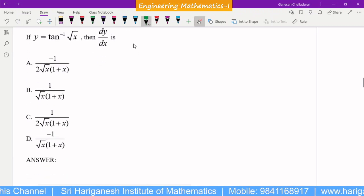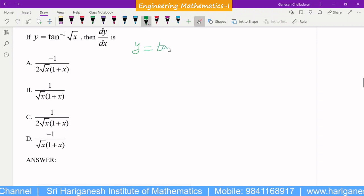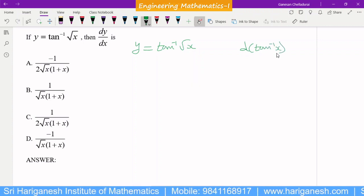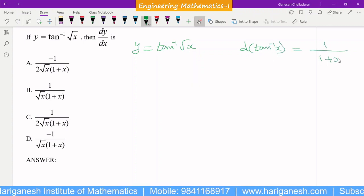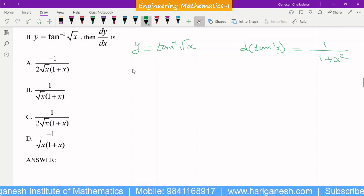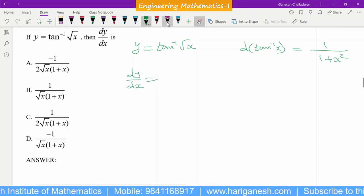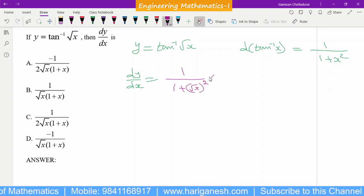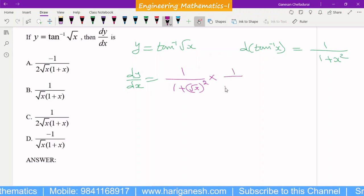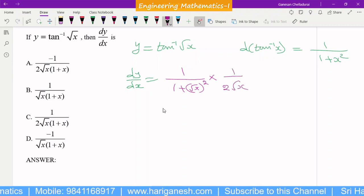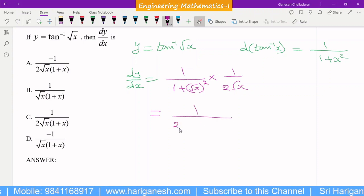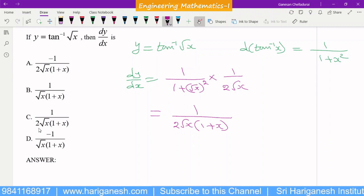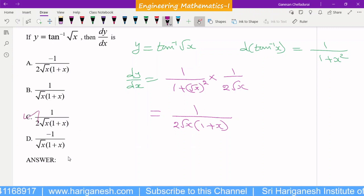They are given y = tan⁻¹(√x). You know the differential formula for tan⁻¹(x): the differential of tan⁻¹(x) is 1/(1 + x²). So dy/dx = 1/(1 + x) multiplied by the differential of the inner term √x, which is 1/(2√x). Finally, dy/dx = 1/(2√x(1 + x)), because (√x)² = x. So C is the answer.